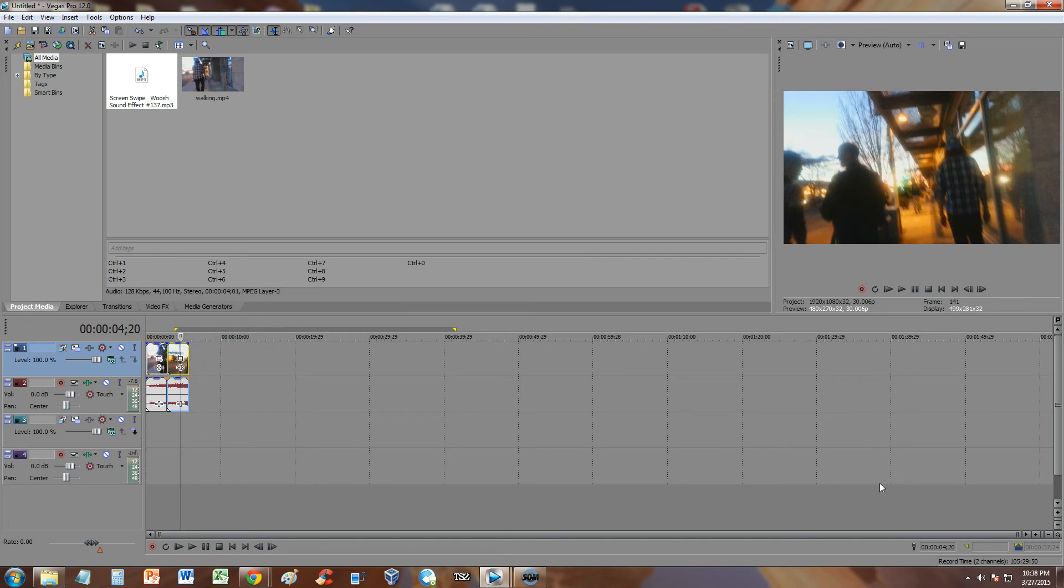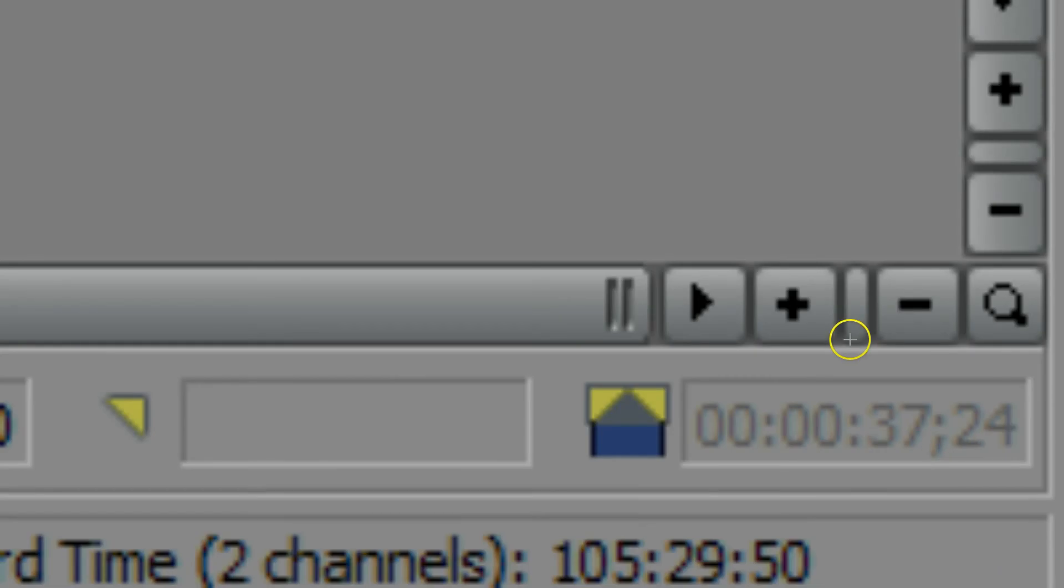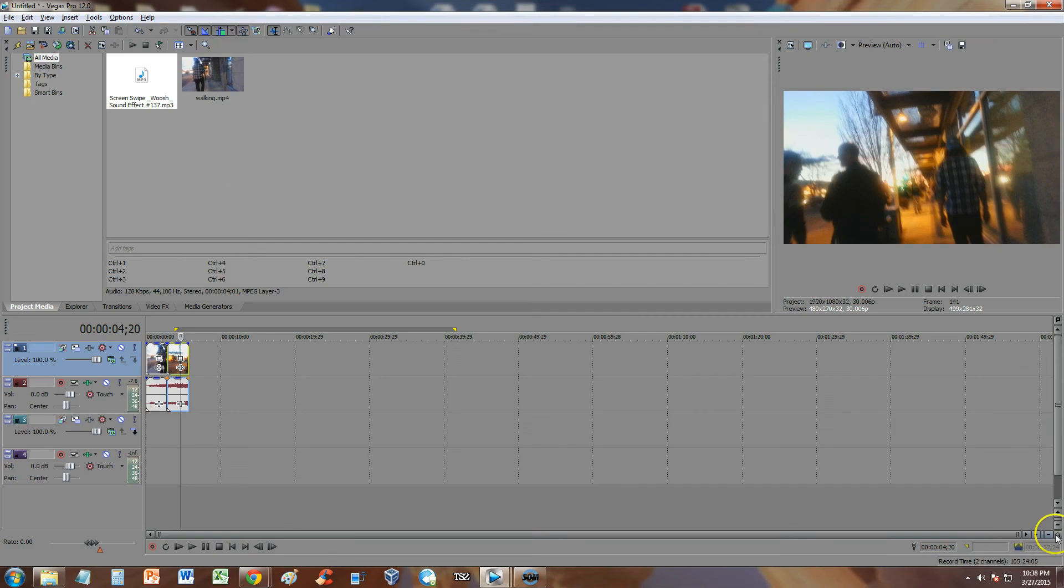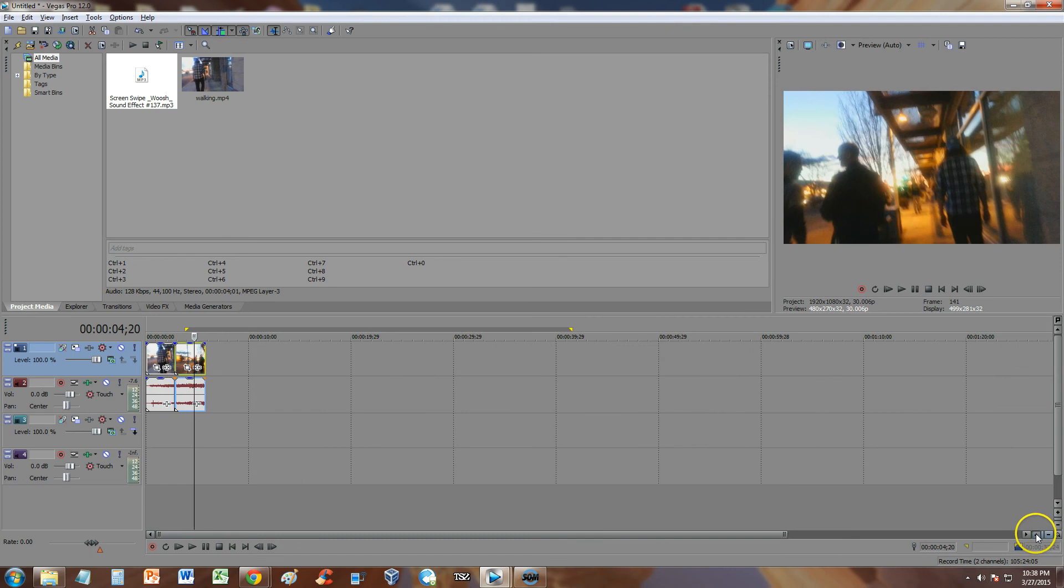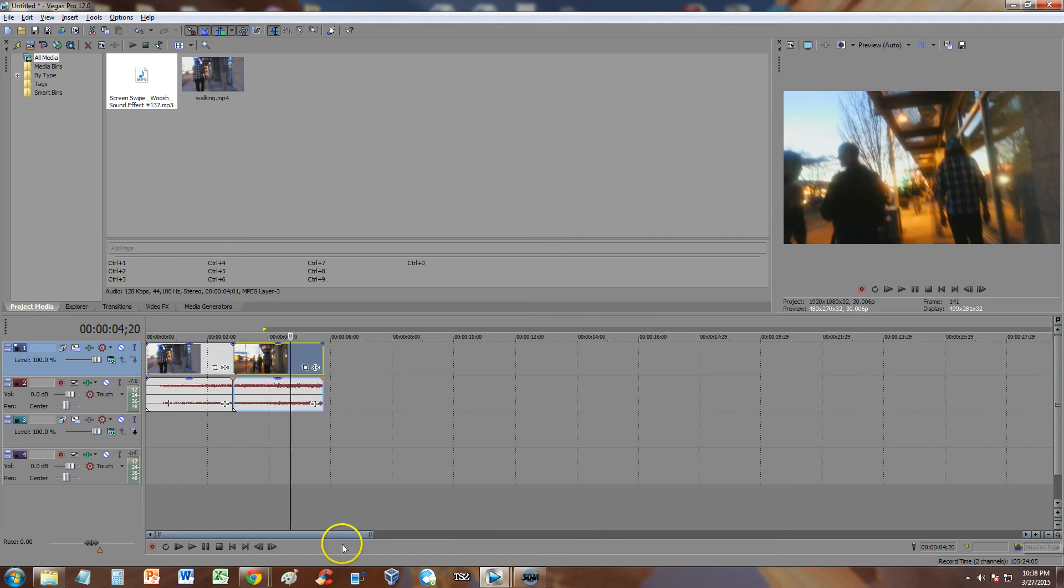Now on the bottom right-hand corner of Vegas Pro, you can zoom in. There's a zoom in button right here. Select that. I'll click on it to zoom in. Now we zoomed in. We've got to zoom in in order to be able to do this.